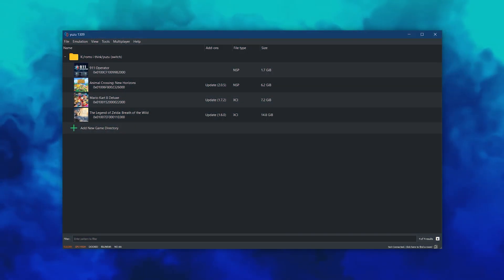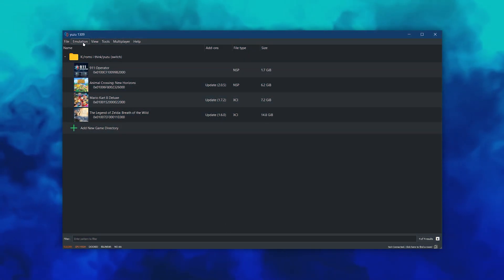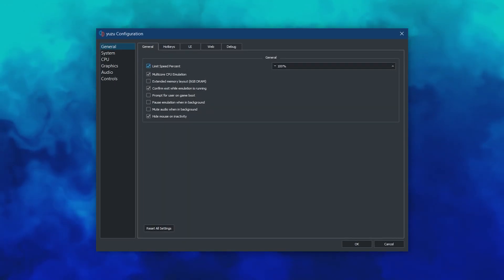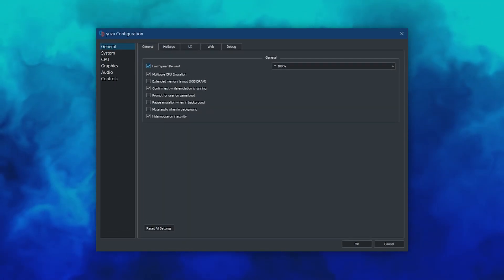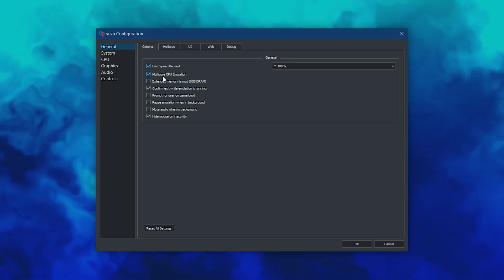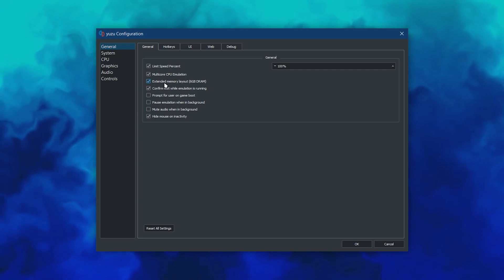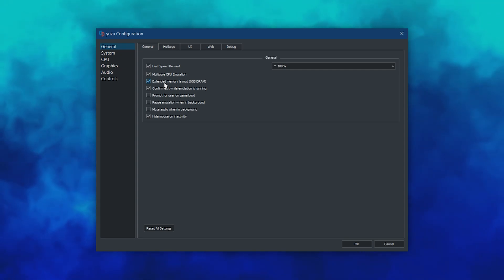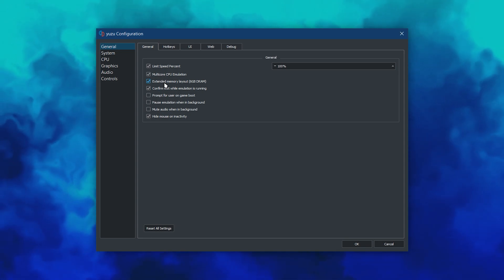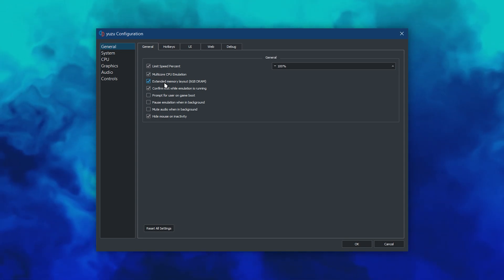If you're getting bad performance or want to increase the resolution, go to Emulation, Configure. Make sure Multi-Core CPU Emulation is turned on. This allows Yuzu to use 4 cores instead of 1. If you're going to mod with Yuzu, make sure to have Extended Memory Layout enabled. For some games, mods will use more RAM than the Switch can provide. The extra memory allows heavy mods like that to work without issue.